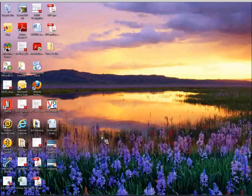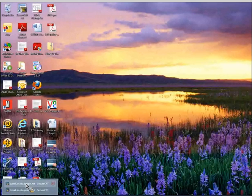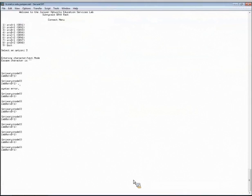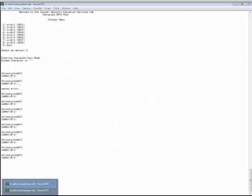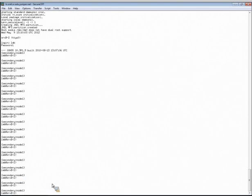Now I'd like to show a demonstration. After executing the set chassis cluster cluster-id node-id reboot command and the node reboots, this is the prompt you would get once it's in a redundant configuration — you'd see 'primary:node0' as the prompt. On the other node, you'd see 'secondary:node1', indicating that both nodes are in a redundant cluster configuration.